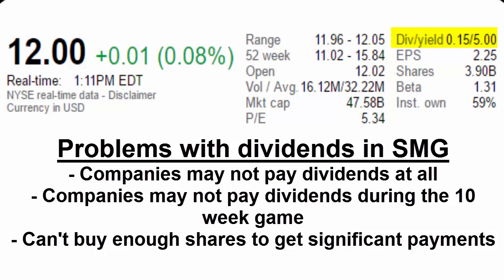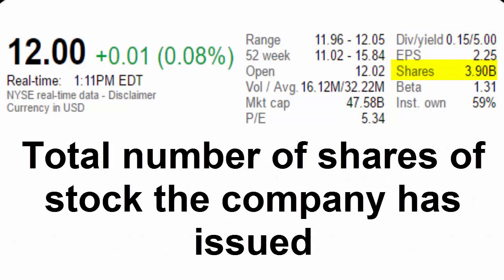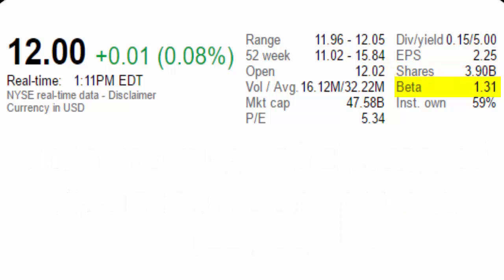Learn more about dividends in the next video in this series. The shares is the total number of shares the company has issued — no real analytical power here, since you'd be better off looking at market cap and volume if you were interested in that kind of thing. The beta score is another measure, like the PE ratio, that some people love and others ignore.